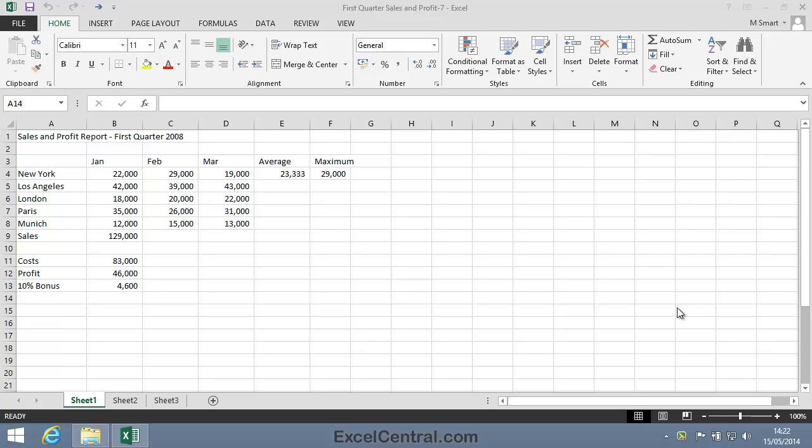For this lesson, you need to open the sample file First Quarter Sales and Profit 7 from your Sample Files folder.